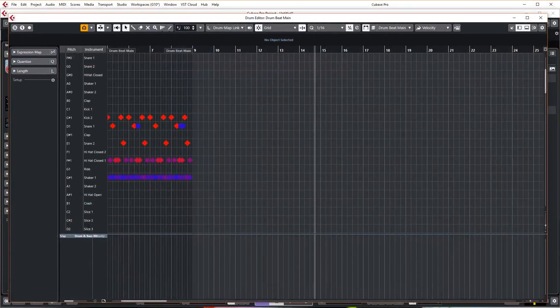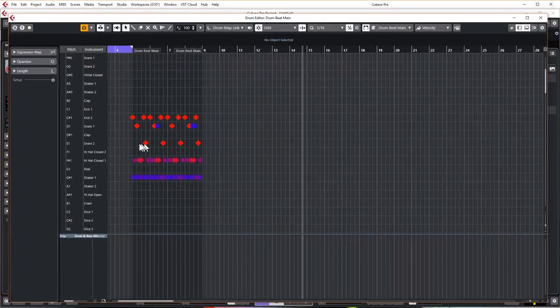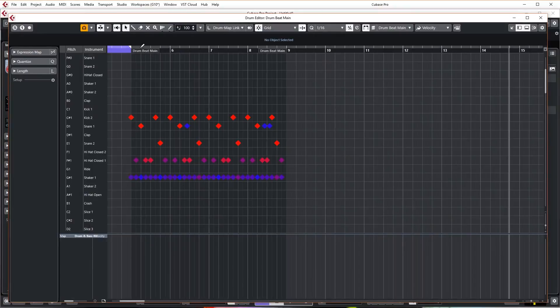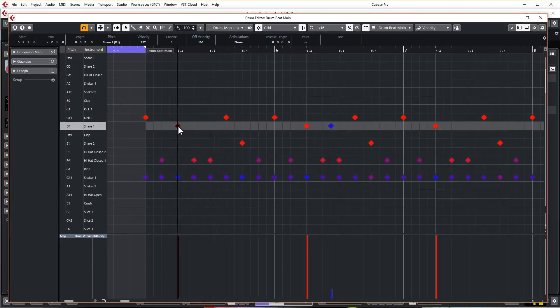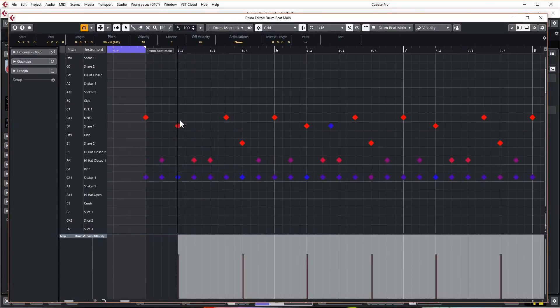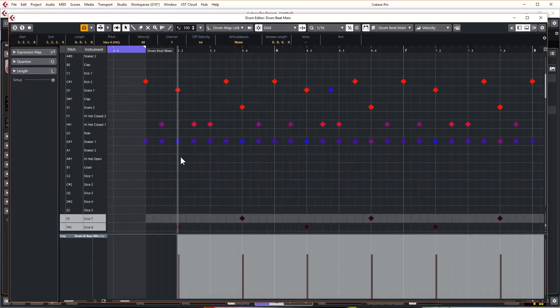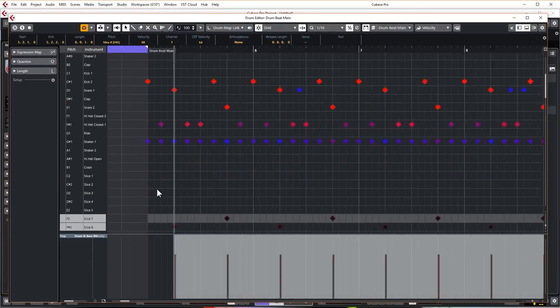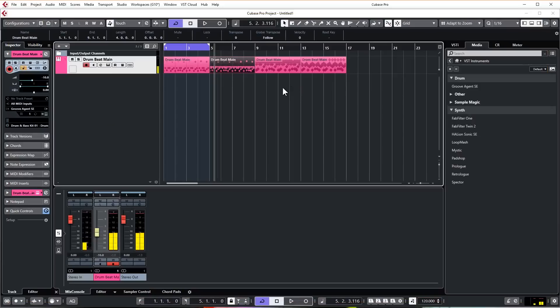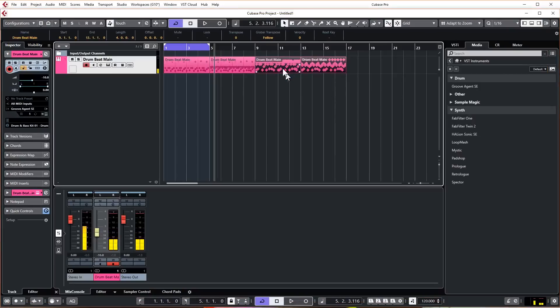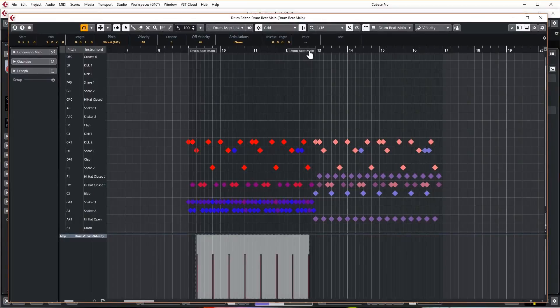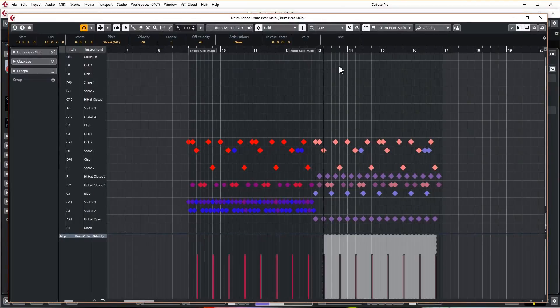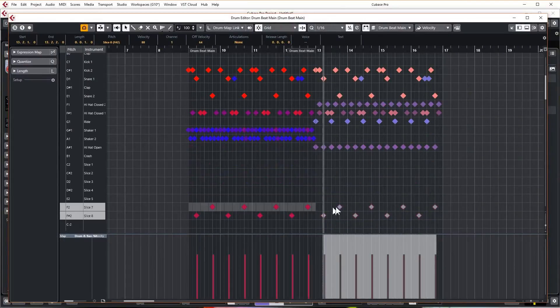One last thing I want to do actually—I'll copy across these hats that we've added. So I'm just going to go into the first drum beat, select them, hit Ctrl+C or Command+C on a Mac, and then I'm going to go into my other drum beats and just stick this on the second beat where the snare is, hit Ctrl+V to copy them in and they are in there now.